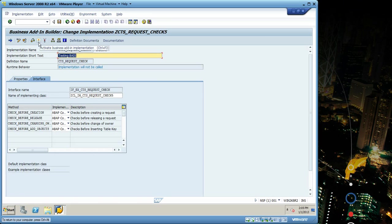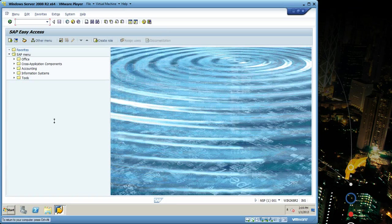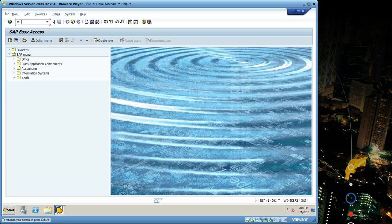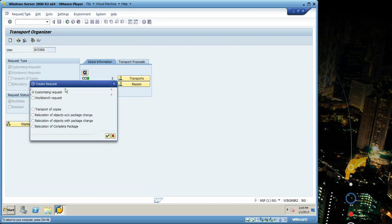So after implementing, go there in SE09 again, click create, I'm gonna choose customizing.